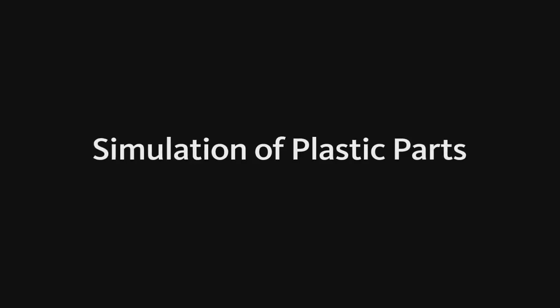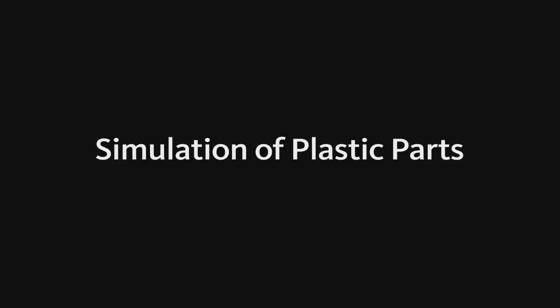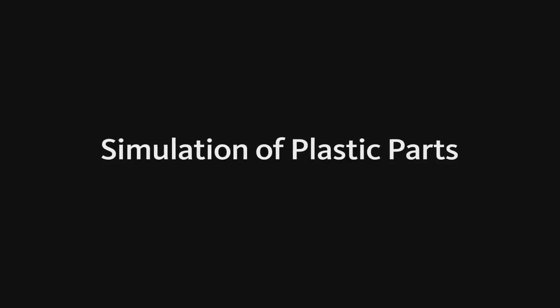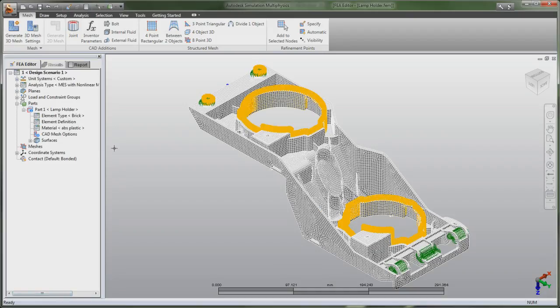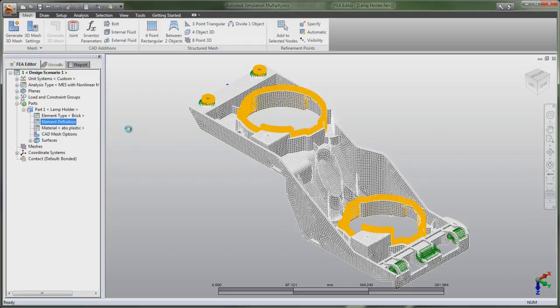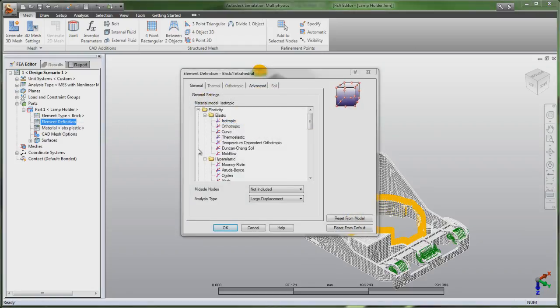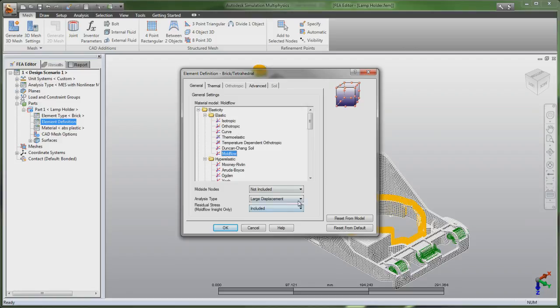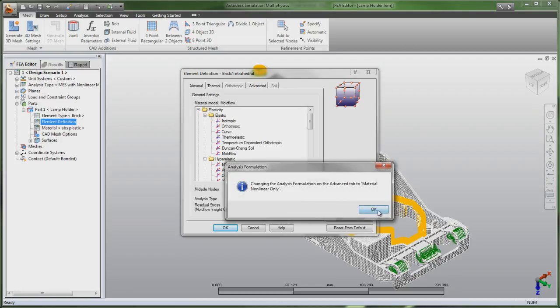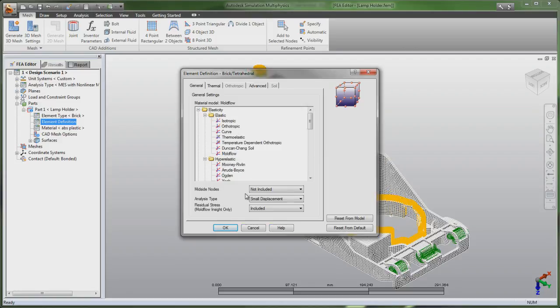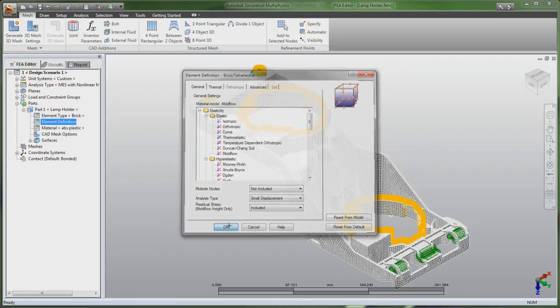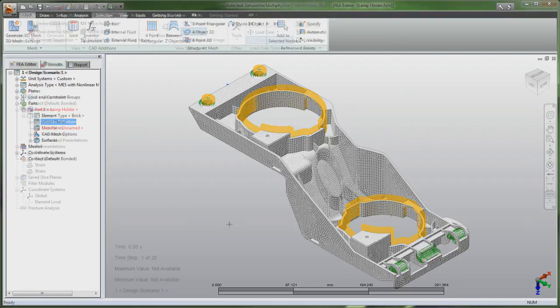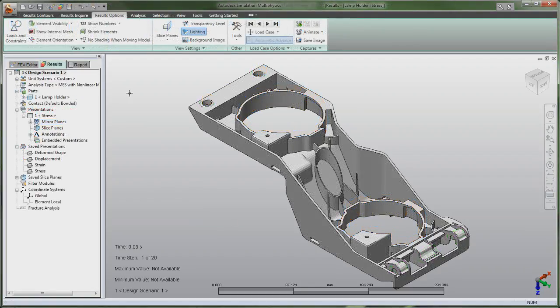For products that include plastic parts, export your Autodesk Simulation model to Autodesk Moldflow software in order to simulate the plastic injection molding process and help predict key characteristics of the manufactured part. Then, use the as-manufactured material properties to improve the accuracy of structural simulations performed in Autodesk Simulation software.